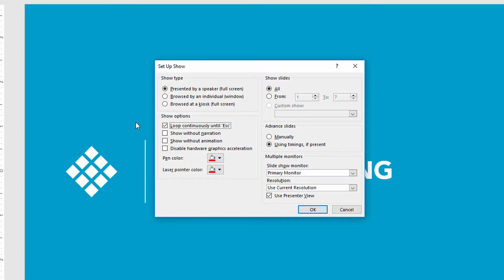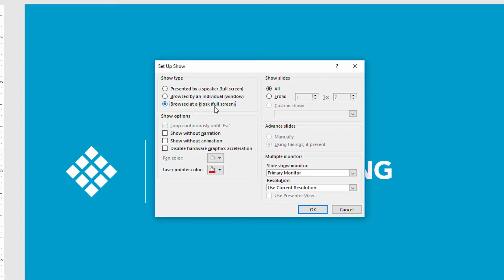If you're going to do this, if you're going to say that it is looped continuously until you escape from it, if you're going to say that it's at a kiosk and it's going to go full screen mode, looping continuously, then the question becomes, if we are going to use the timings to go from one slide to the next instead of somebody clicking, and that's the basic concept here,